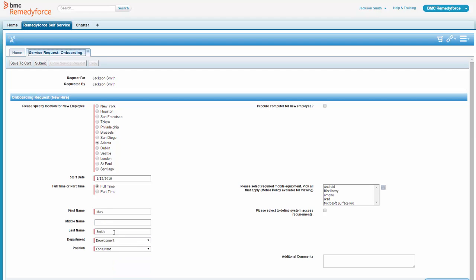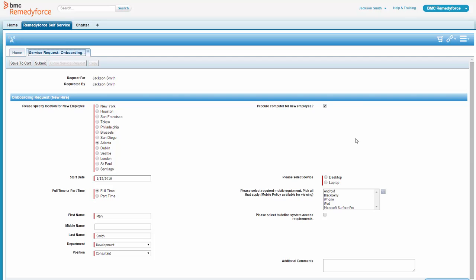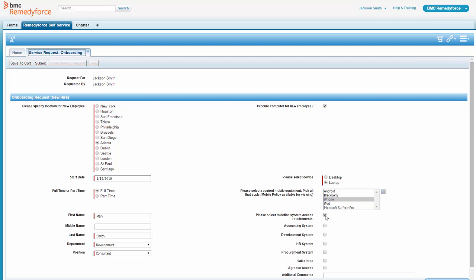Over here on the right, we have some fields that are dynamic. When I pick procure computer for a new employee, because Mary's certainly going to need one, we get asked do we want a desktop or a laptop. She better have a laptop. She may be traveling as much as Jackson. If she's going to have mobile equipment, I can go ahead and pick that as well, and then I can pick her system requirements. A very flexible form that you can configure as needed for your particular onboarding needs.